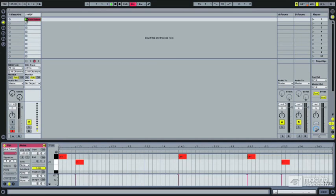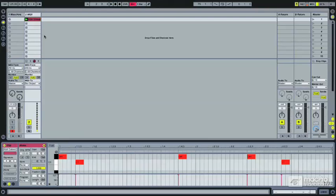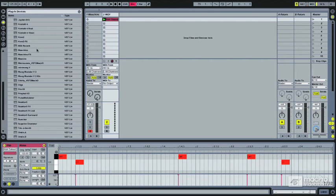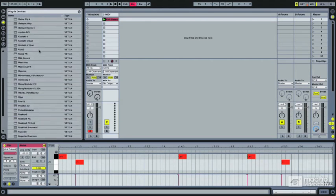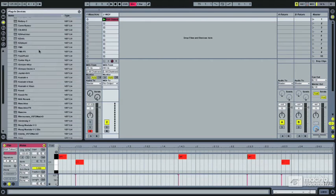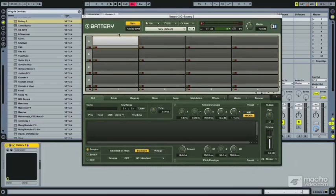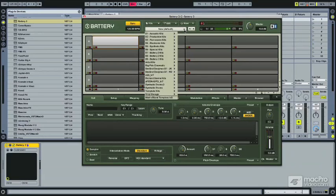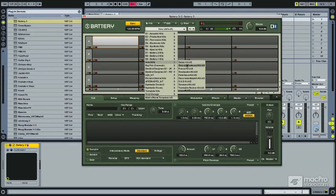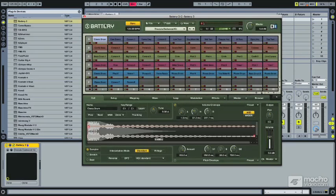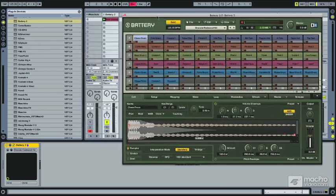If we hit play you're not going to hear anything obviously because I don't have anything triggered. But say we were to go in and load up one of our favorite drum instruments or something. Let's load up Native Instruments Battery and just quickly choose a kit. Now let's hear what it sounds like on something else.